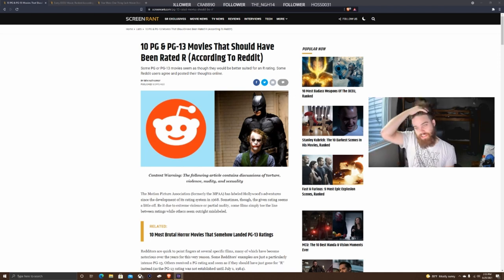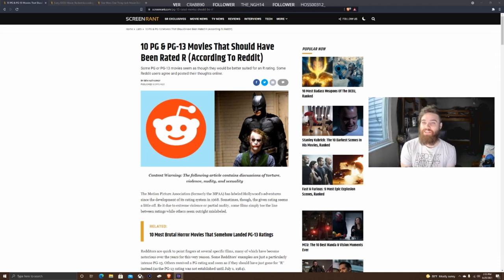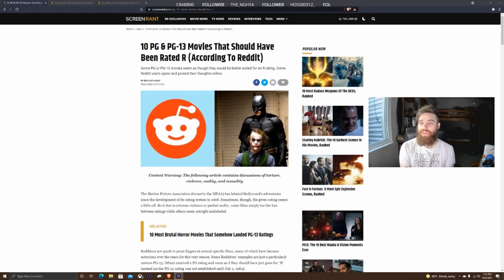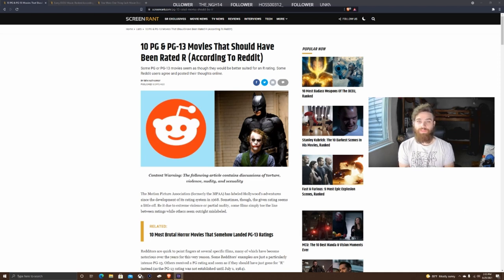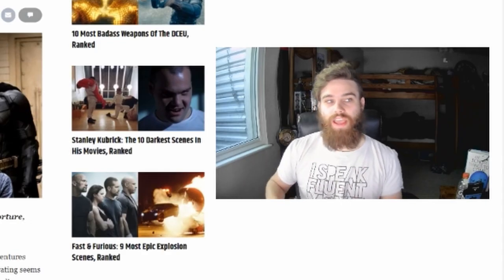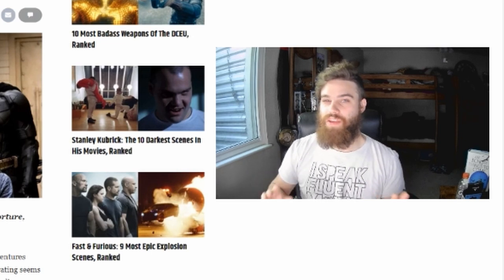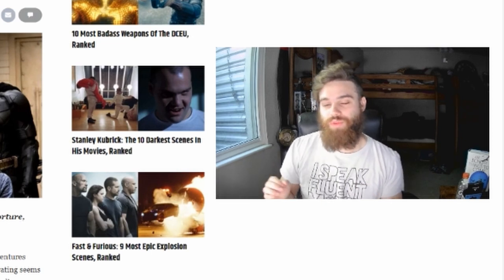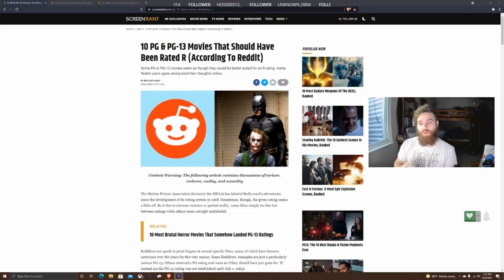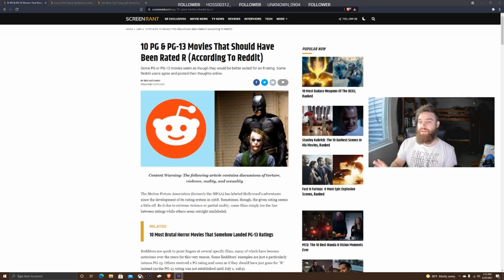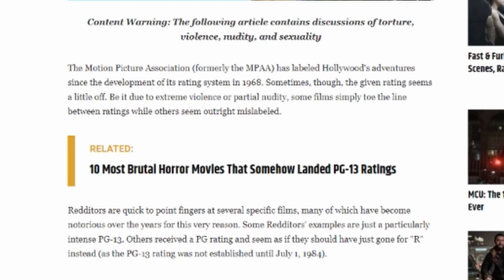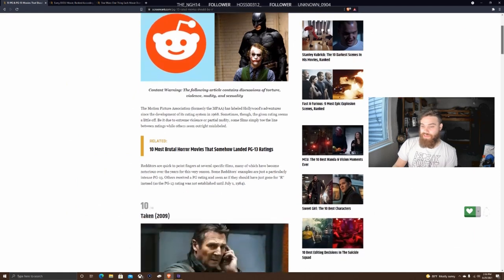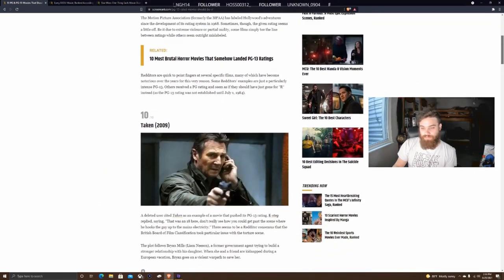I will say I haven't read any of these articles, so I have no idea what they're really containing outside of the basic images. I'm curious nonetheless. Everything kind of coalesced where I was like, okay, I have to make this work in my favor. Let's get into this and see what the deal is. Starting off with Screen Rant's article: 10 PG and PG-13 movies that should have been rated R according to Reddit.